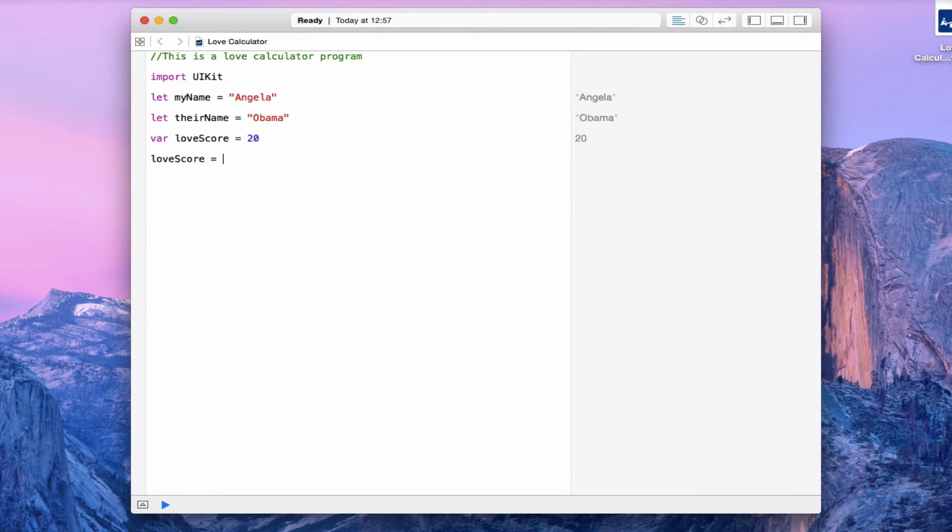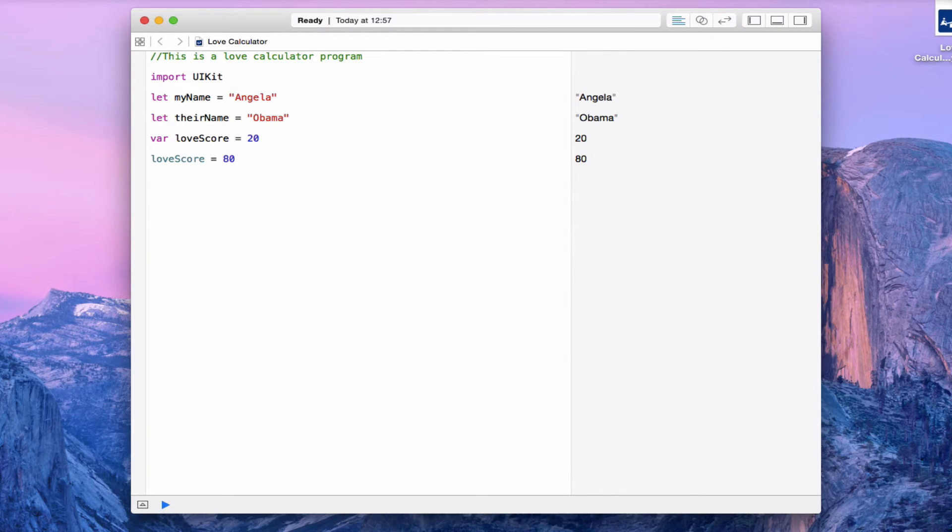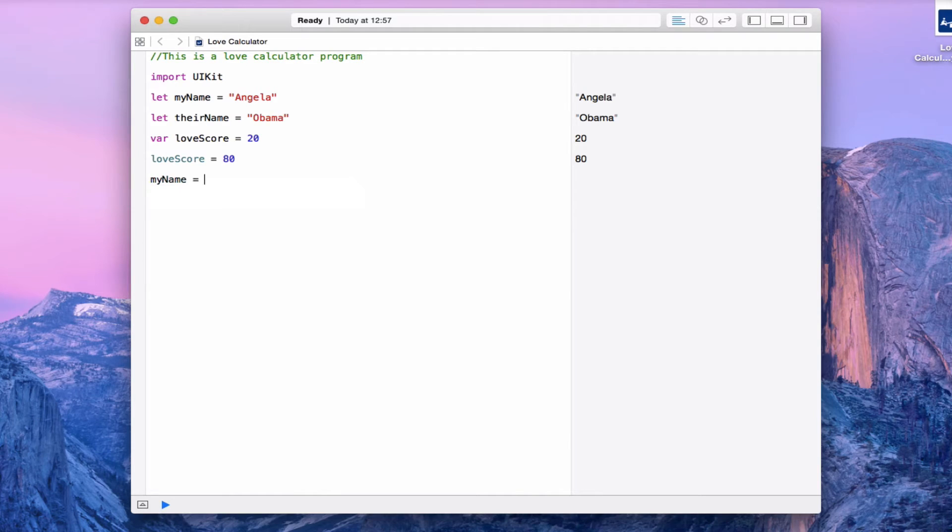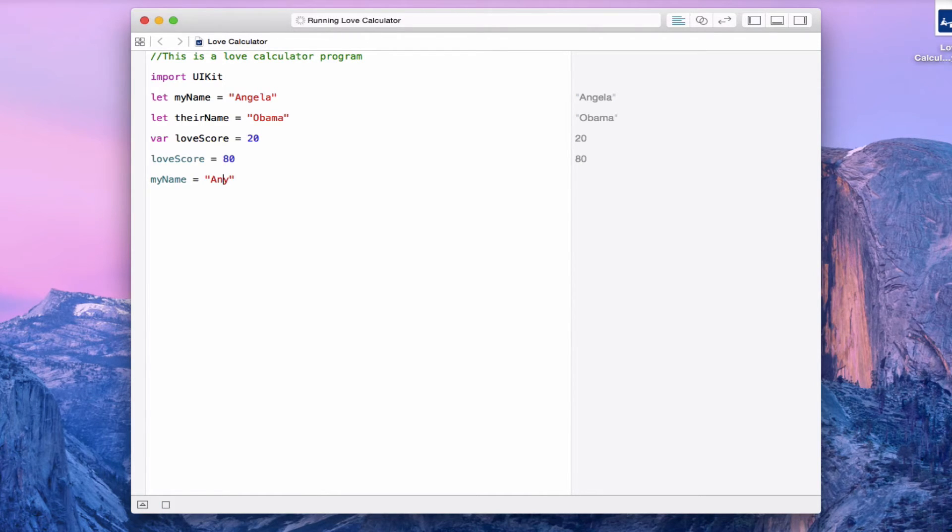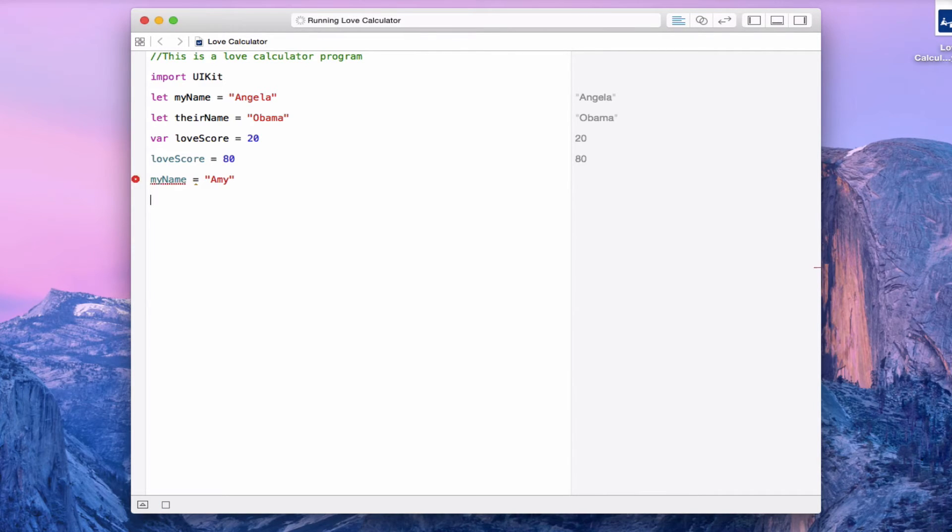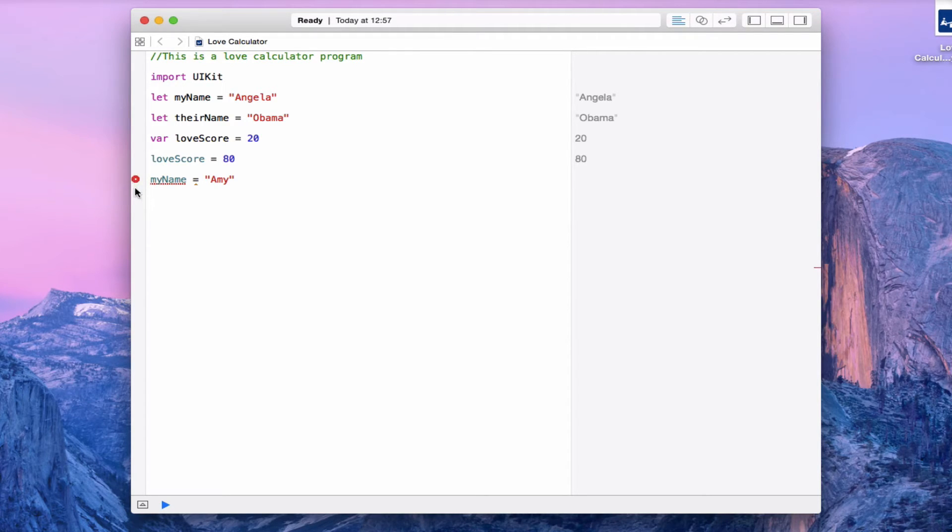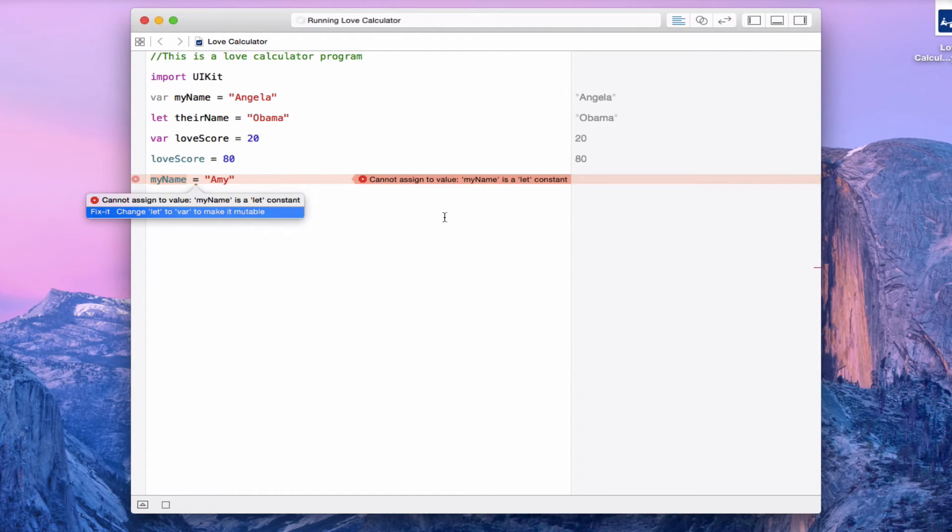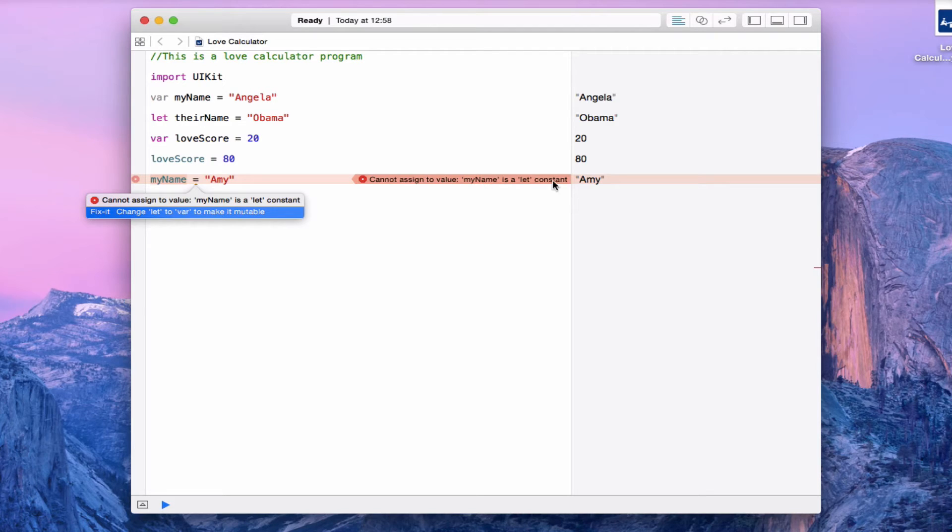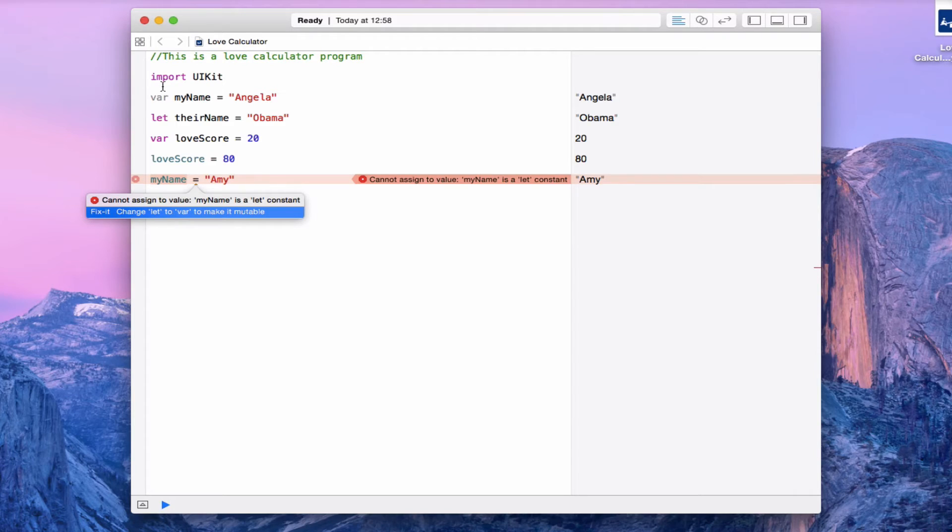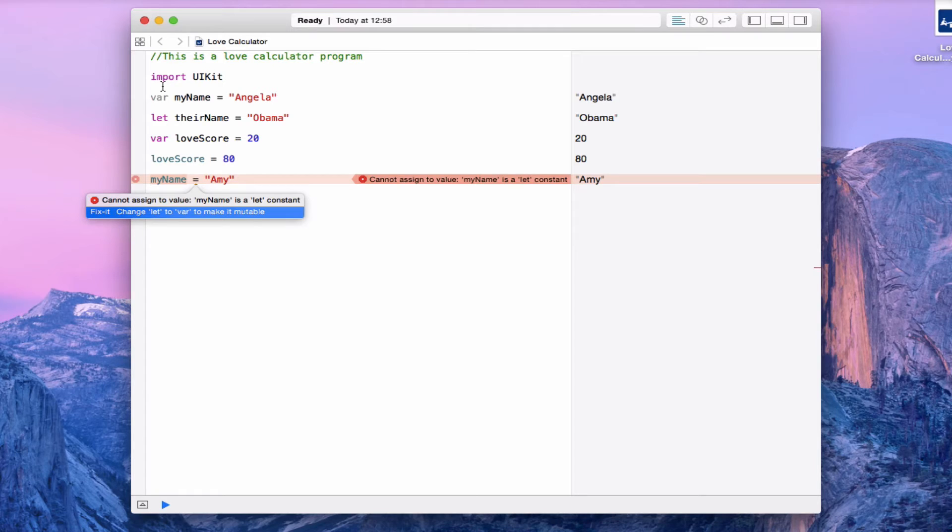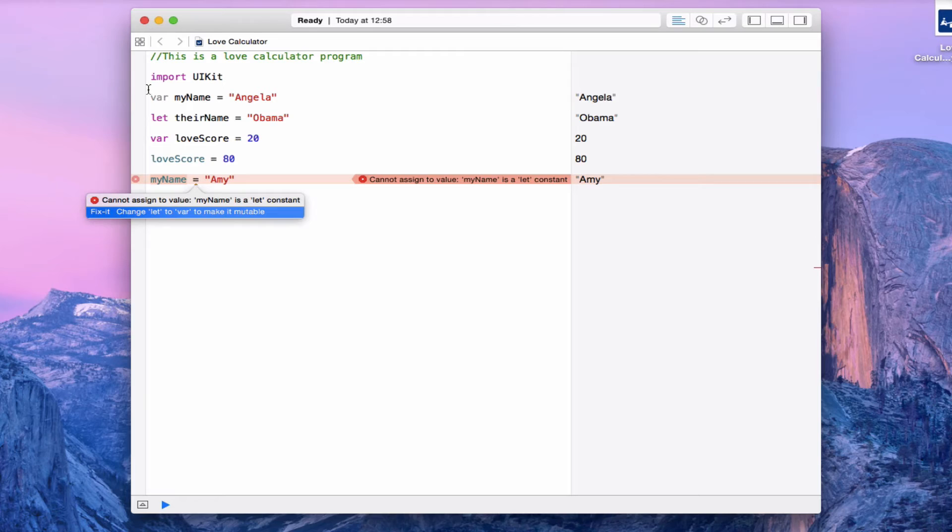But what if I try to do this to myName? If I decided to change my name to Amy, what happens? You'll see that Xcode will start to complain. You can see that by this little red and white circle here. When you click on it, you can see what the error is. It says cannot assign to value - myName is a let constant. It's saying you made it as a box that is nailed shut, and now you want me to somehow change what's inside. So it's suggesting a fix. It's saying, why don't you instead make a box in the beginning that had a lid on it and make my life easier.